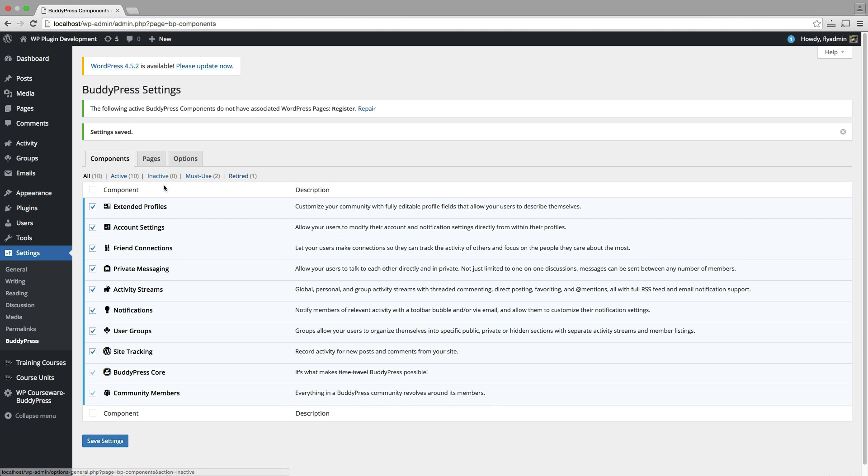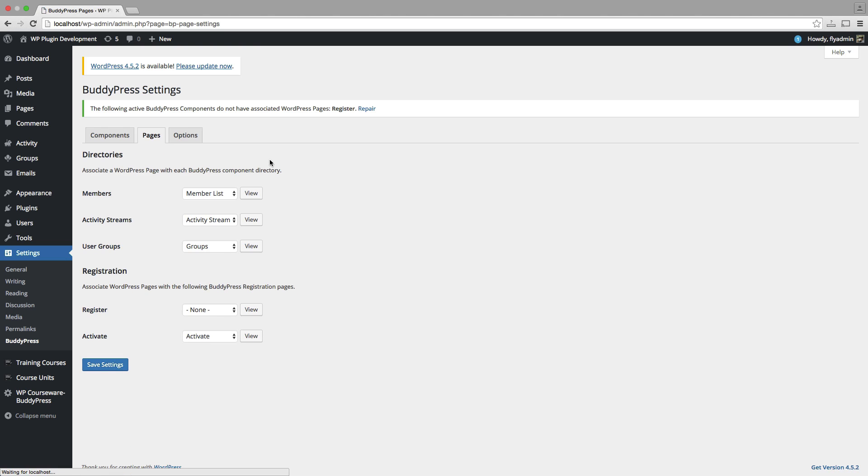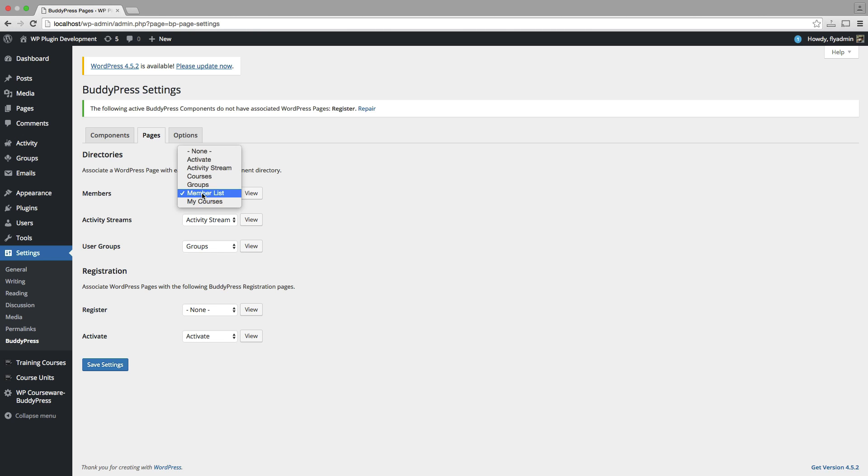Within the main BuddyPress settings, BuddyPress will create pages when it's installed. So you can see here, we have some directories and some registration pages.